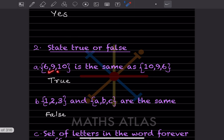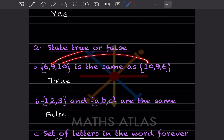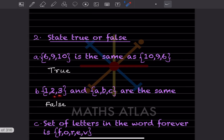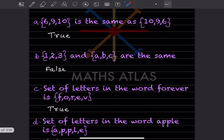Now state true or false. '{6, 9, 10} is the same as {10, 9, 6}' — True, only the order has changed. '{1, 2, 3} and {a, b, c} are the same' — False, because the elements are different.